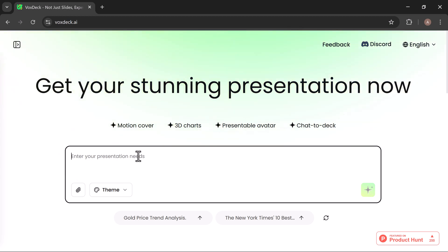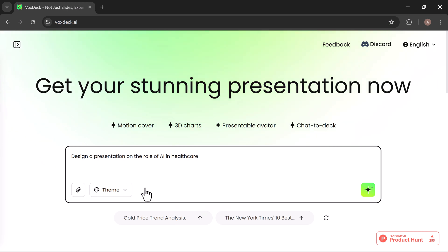For example, I entered this request: Design a presentation on the role of AI in healthcare. After entering your presentation request, the next step is to pick a theme.